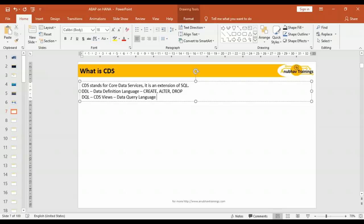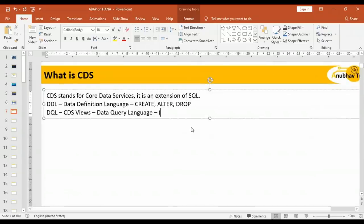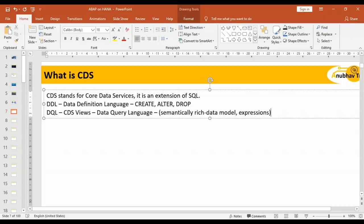What makes CDS so special is the concept of a semantically rich data model, together with an expression language. When we go to this chapter we will also compare CDS views with existing views in SE11 like database view, projection view, help view, and maintenance view — and answer why we need this new concept. We will cover all of this in detail in chapter 12 when we talk about CDS view concepts more thoroughly.